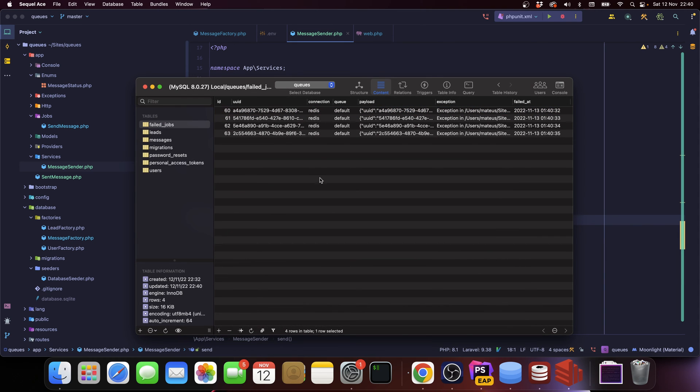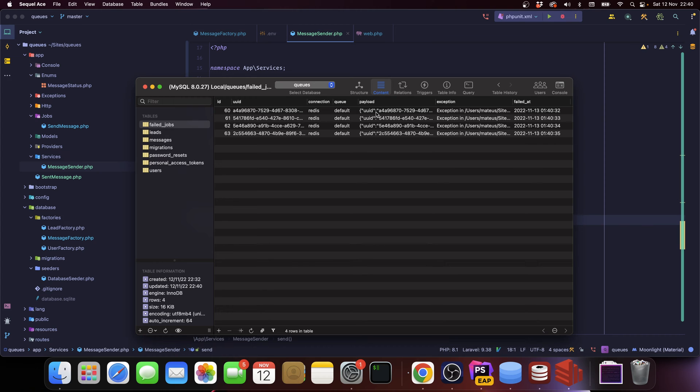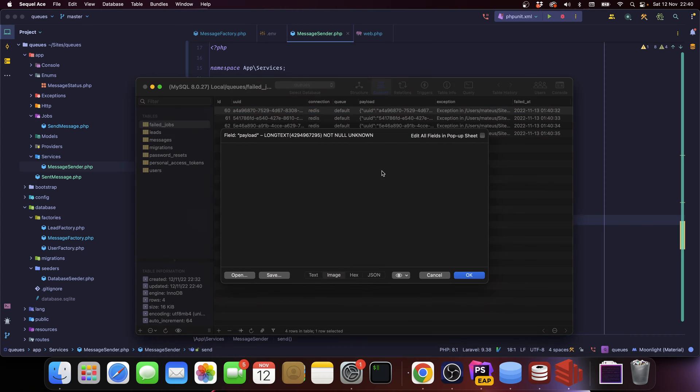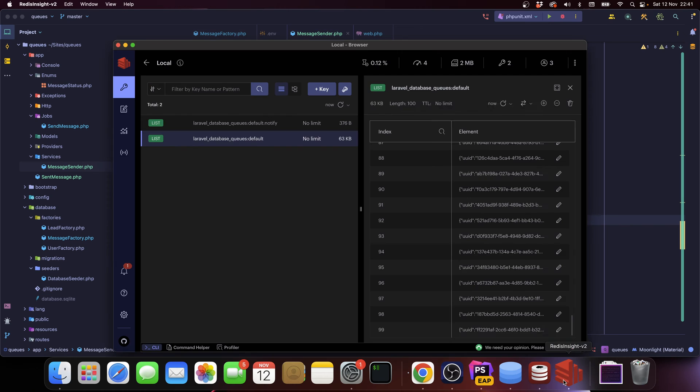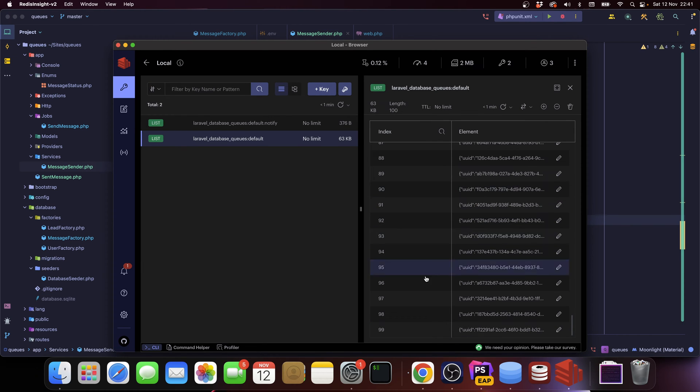We have the job UUID, we have the connection and we're using Redis, we have the queue and we haven't specified a queue so it's fall back into default. We have the payload and the payload includes everything that you would see just like on the Redis job.